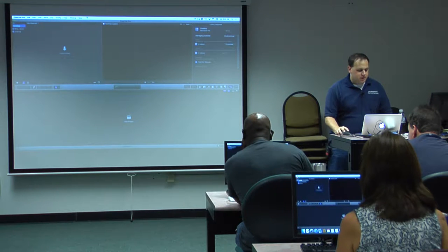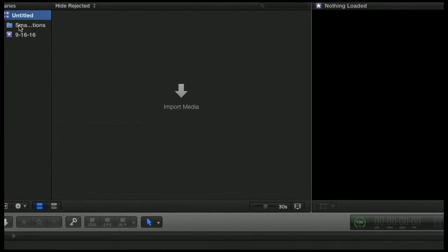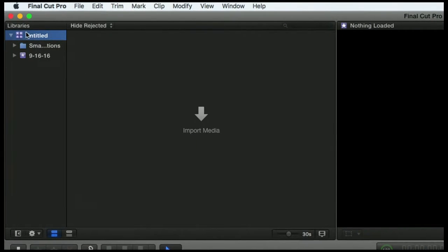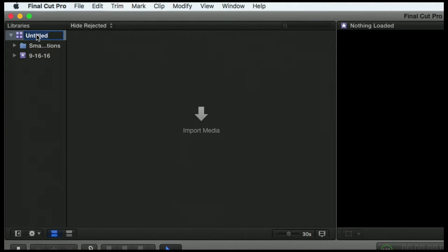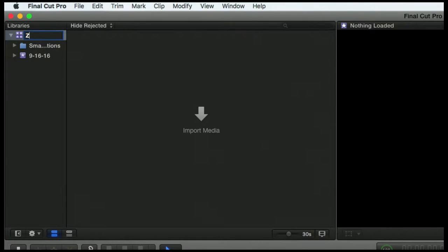So here's how you change the name. I'm going to zoom in here so we can all see. I have my untitled selected. I'm going to click once on it. And it's going to highlight the text for me. And I'm just going to type Zero to Hero and hit Enter.